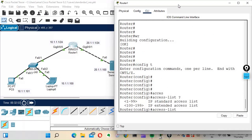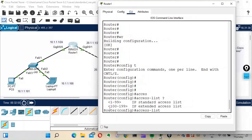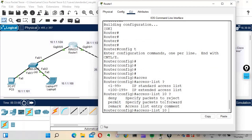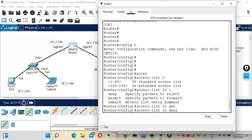If we type 'access-list ?' we can see the ranges. From 1 to 99 is for standard ACL, so let's use number 10. The options are deny, permit, and remark. I need to deny the laptop. Since standard ACL filters based on source IP address, the source IP is the laptop's IP, which is 10.1.1.100. So the command is: access-list 10 deny 10.1.1.100.